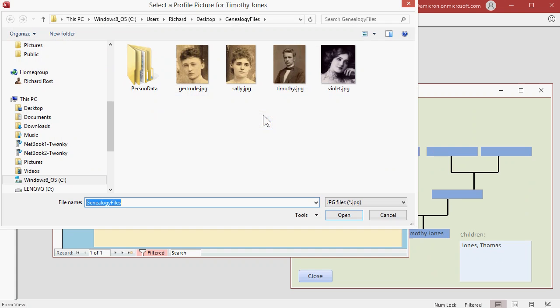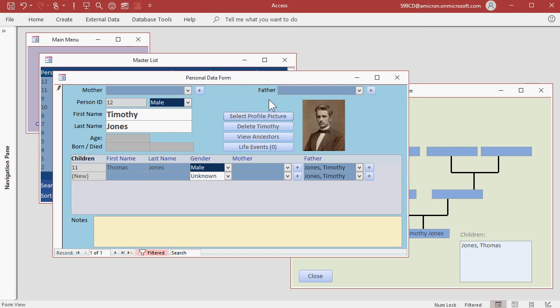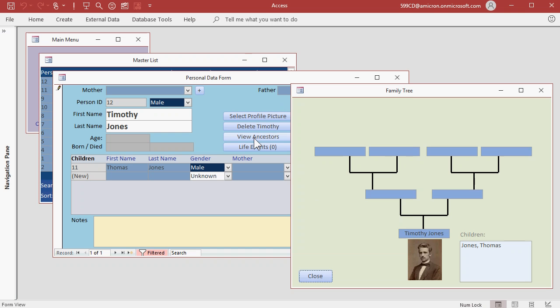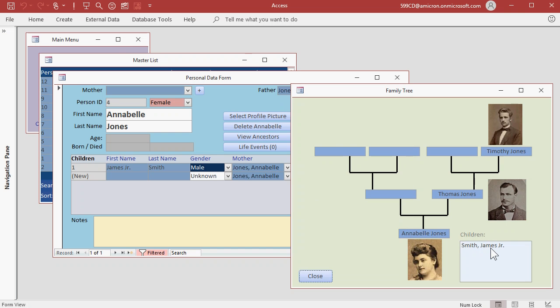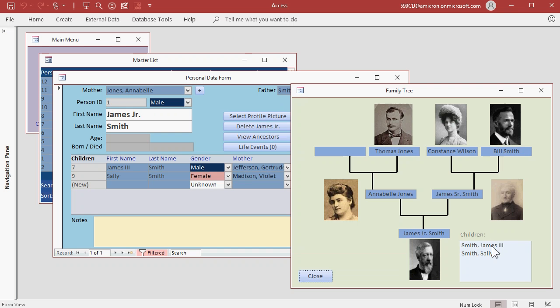And let's see what the tree looks like now. OK, we're at the top, so let's go down, and then down to Annabelle, and down to James Jr., and now down to James III.